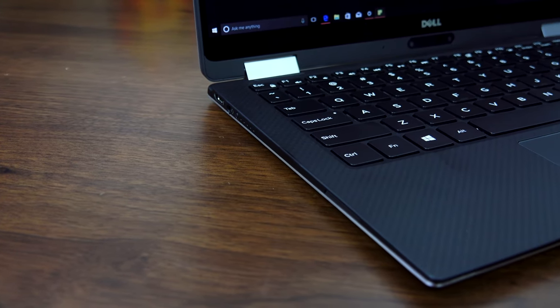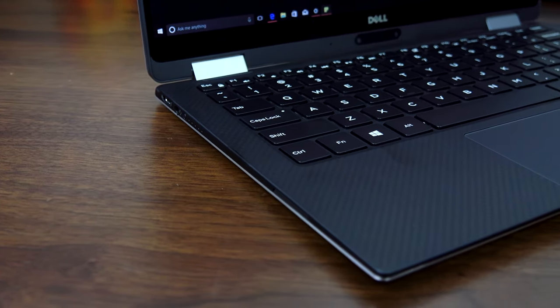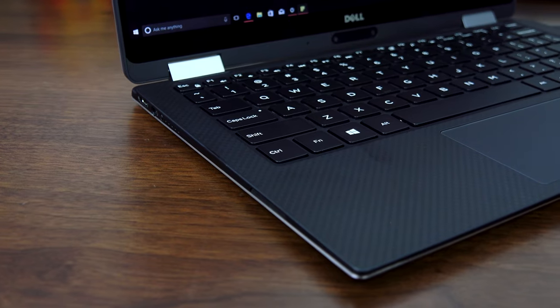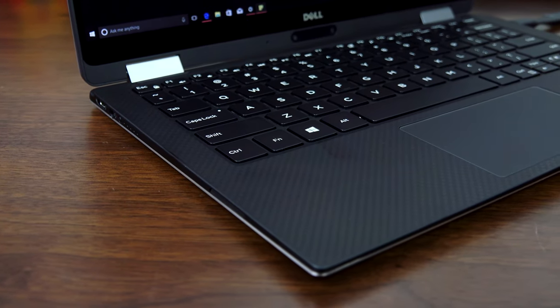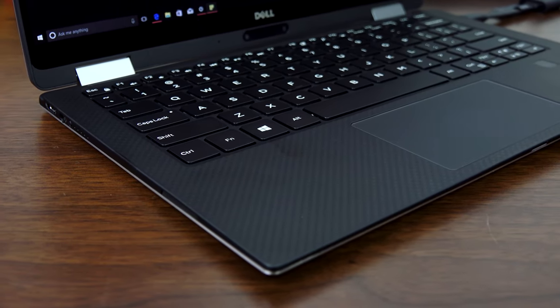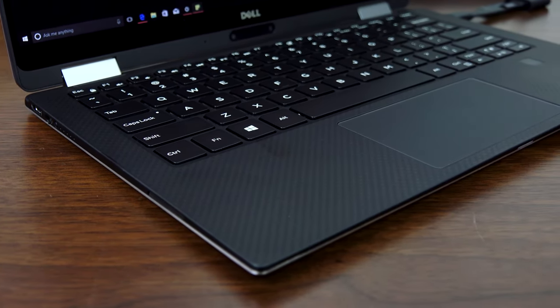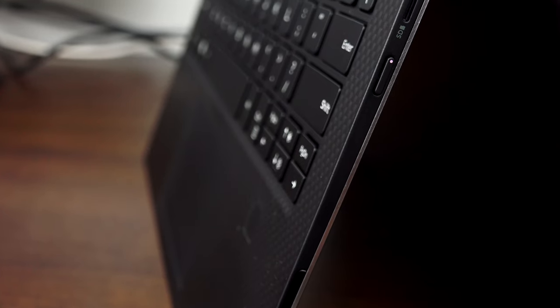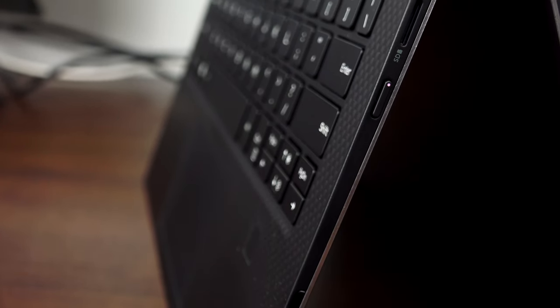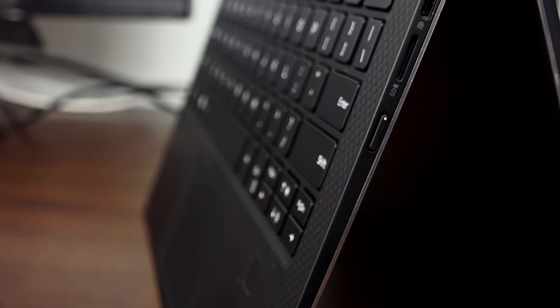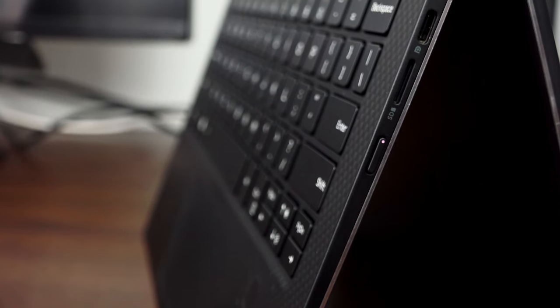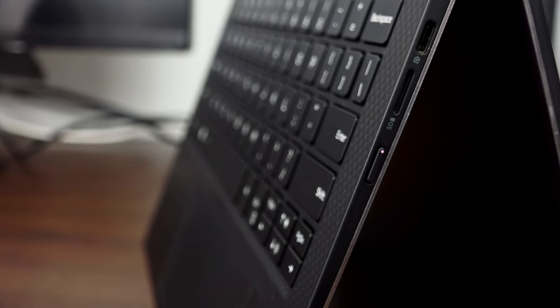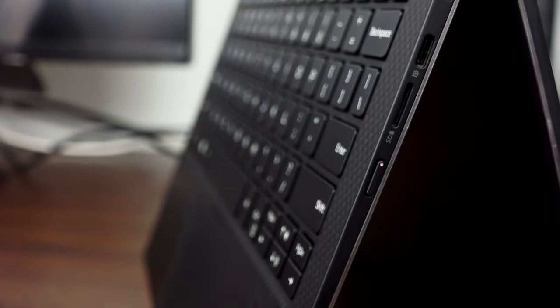The overall build design and material quality of the XPS 13 2-in-1 stands with the XPS line. This is something that the XPS has been known for, and it shows this year because it's very sturdy and solid build altogether. On the right hand side you have a power port, micro SD card slot, and a USB Type-C 3 port.